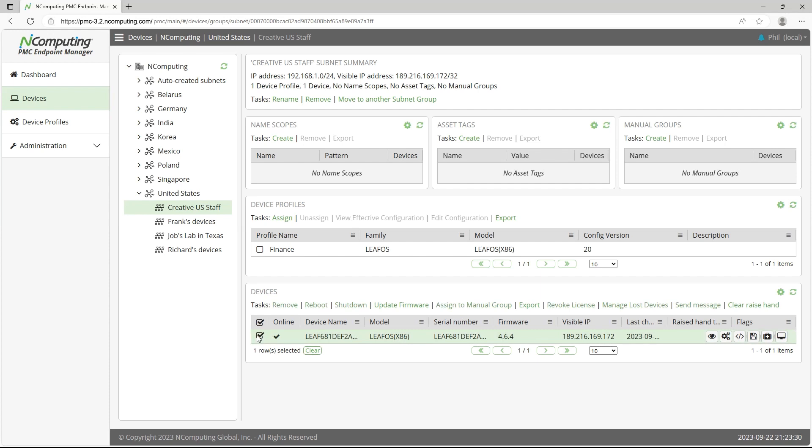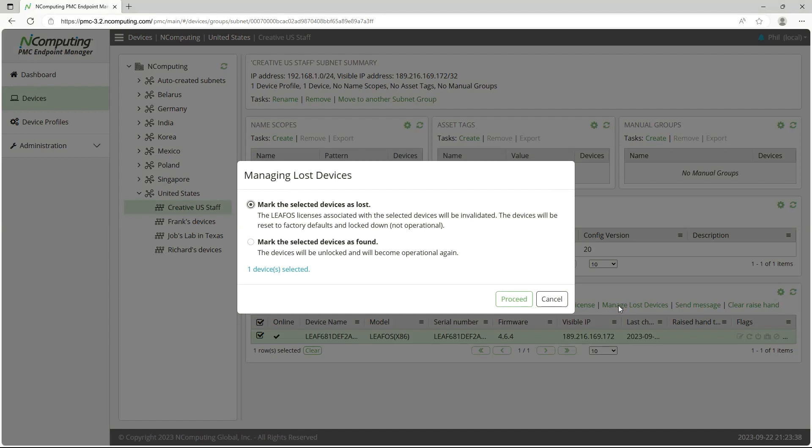In the case of lost or broken devices, revoke licenses or manage their status preventing access to the network.